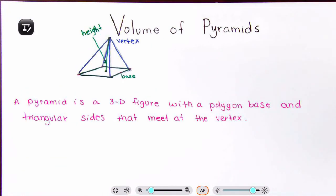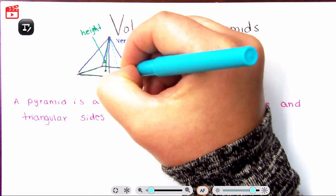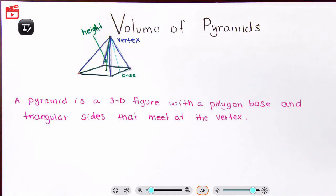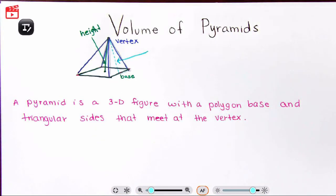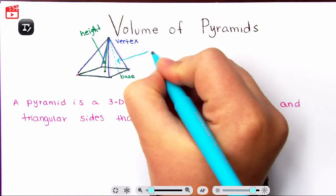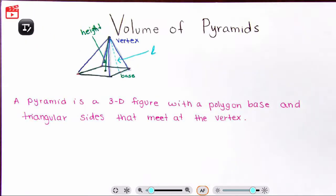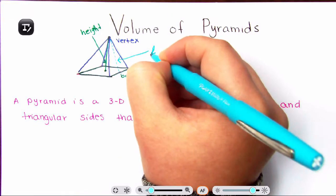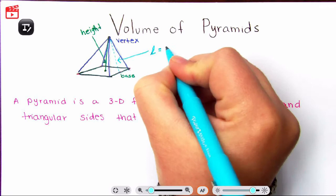Sometimes you're going to see a line on the side of your pyramid. This length is indicated by a cursive lowercase L — it's like a twirly L but lowercase — and that is our slant height.